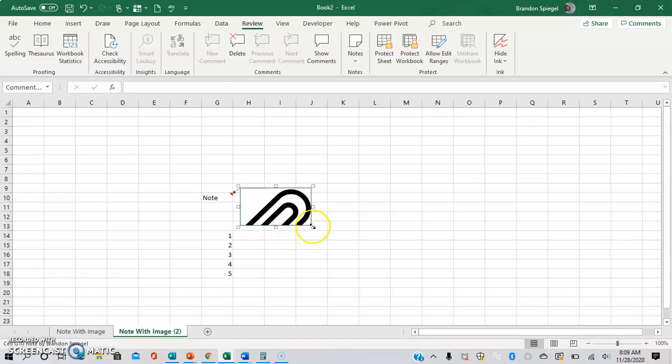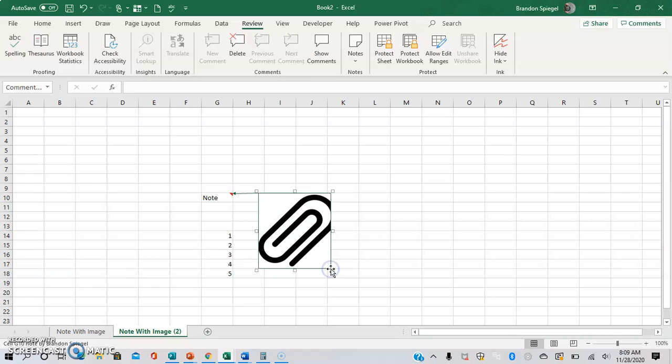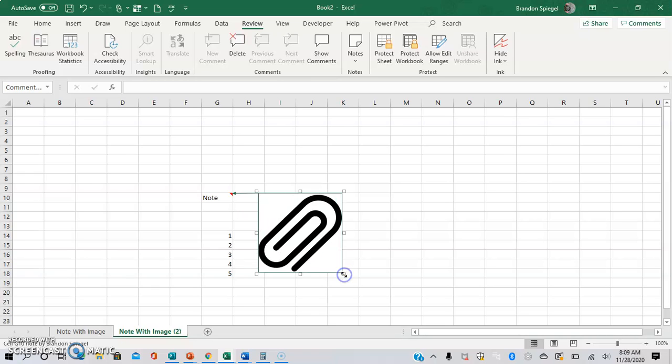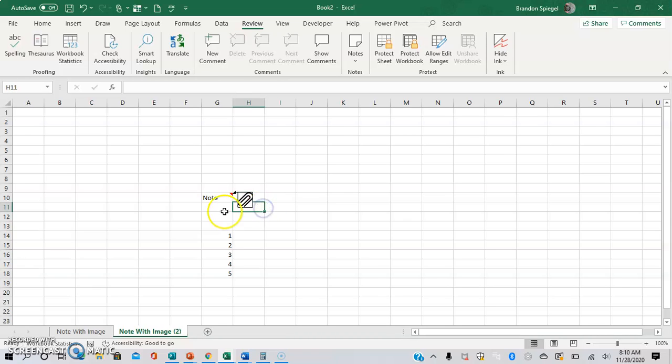And as you can see, we have a comment with an image in it for note. And as you can see, we can resize this and move it around until it looks like we thought we wanted to.